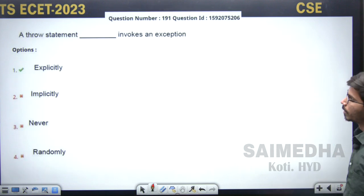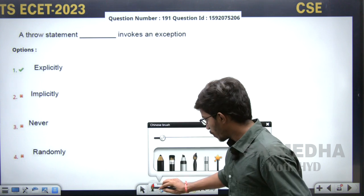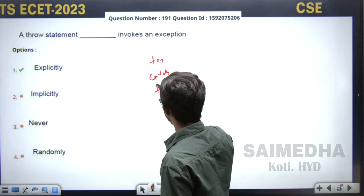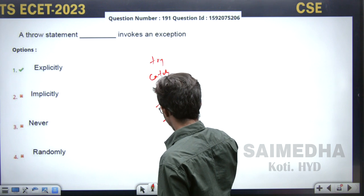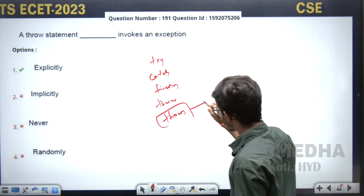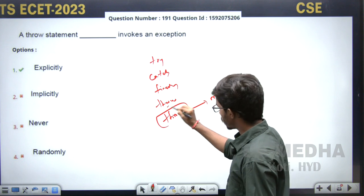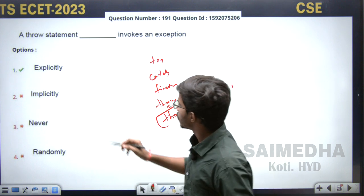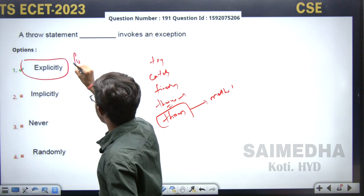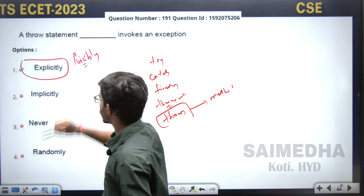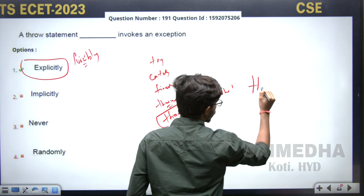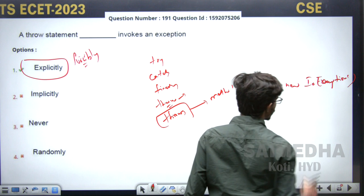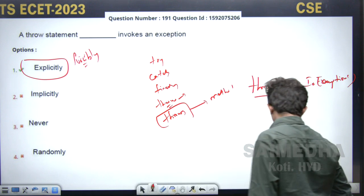We know the five keywords for exception handling: try, catch, finally, throw, and throws. Don't confuse throw with throws — throws is used in the method signature. Throw means whenever you want to throw an exception forcefully, explicitly, or manually. So the answer is 'throw.' A simple example: 'throw new IOException()' — this is how you throw an exception. Throw is used for explicitly throwing exceptions, not throws.